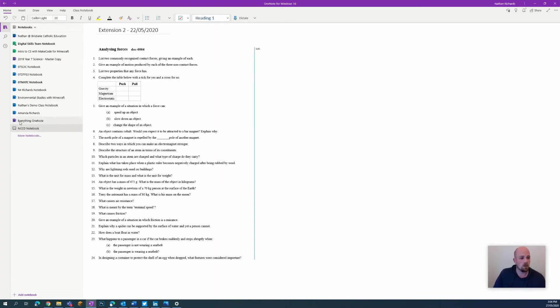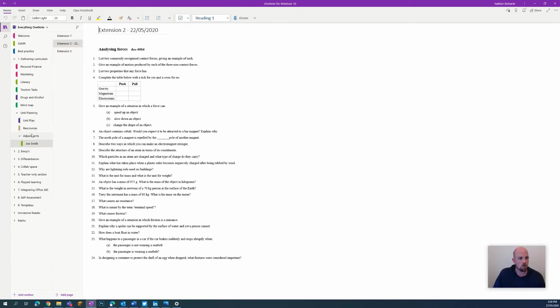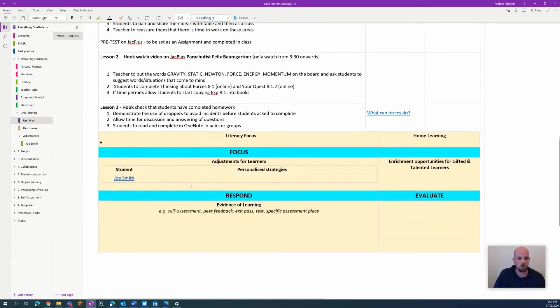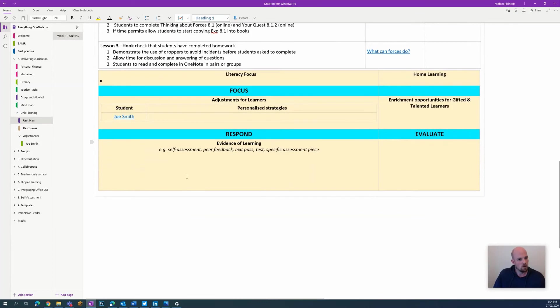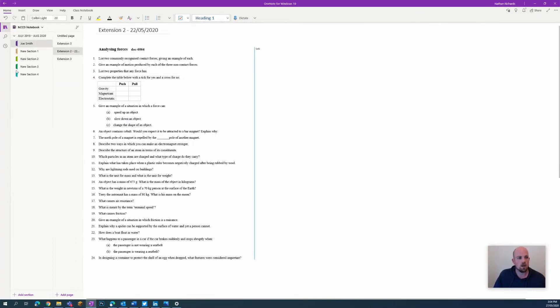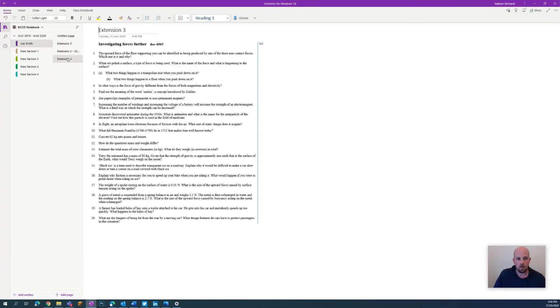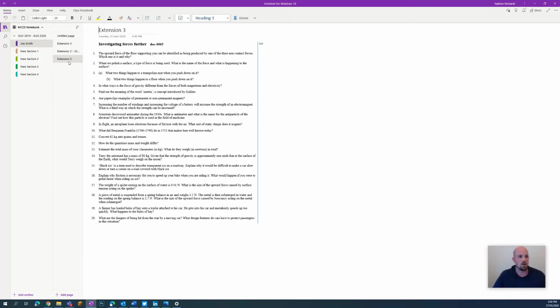Now what has the link done? If it's in my planning document, what is great is that anyone that looks through and goes through my planning document can go adjustments for learners for Joe Smith, click on Joe Smith's name, and then it will take them to Joe Smith's section. And here we have all of Joe Smith's work that we have collected over that period.